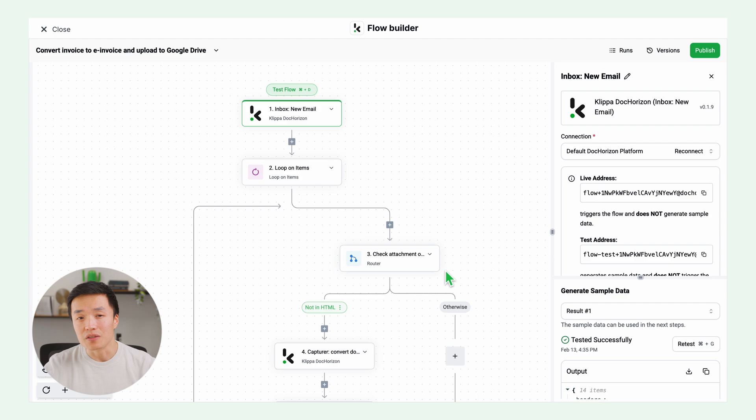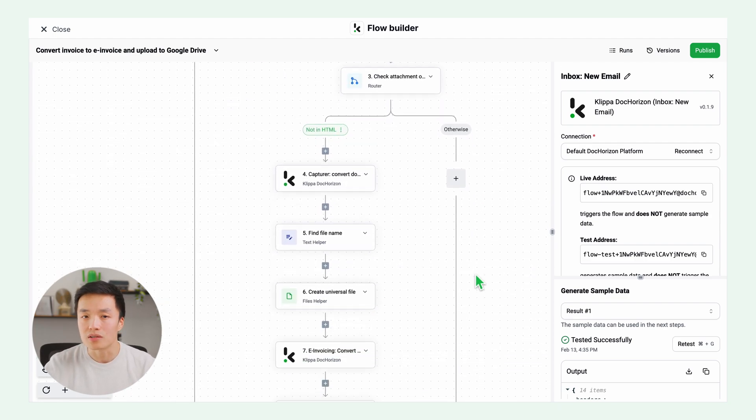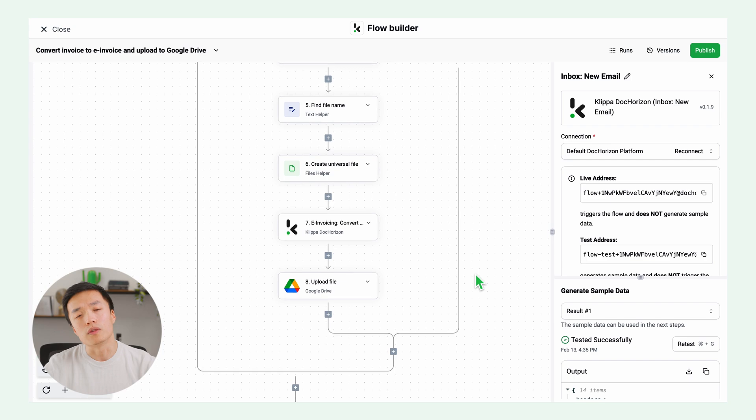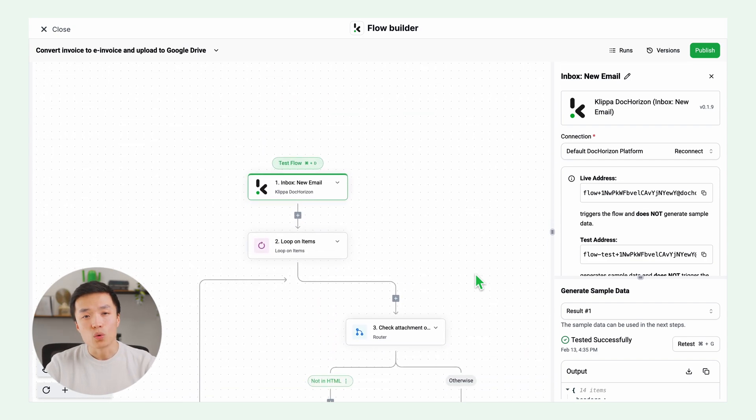As you can see, the flow is already created for you. You just need to configure it once and then the agent or automation will work flawlessly from then on. Let's start with the trigger.